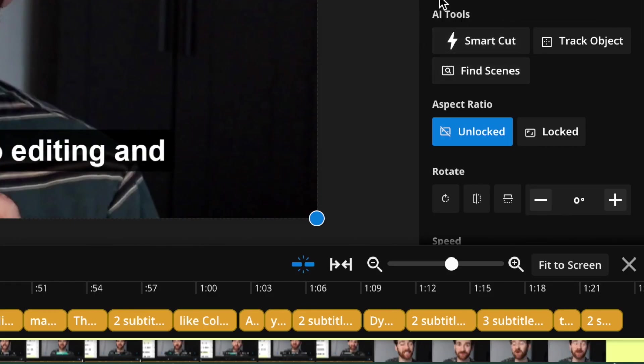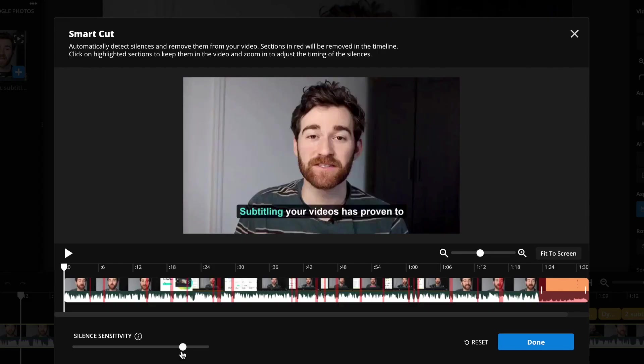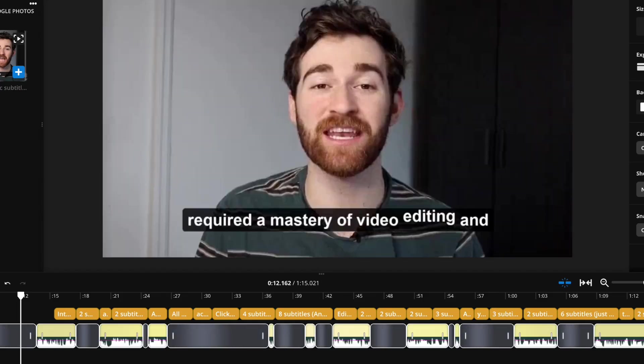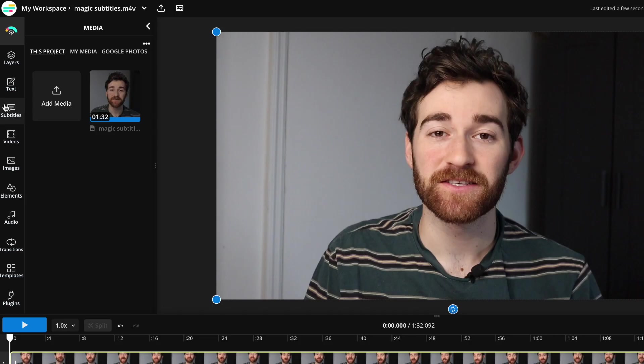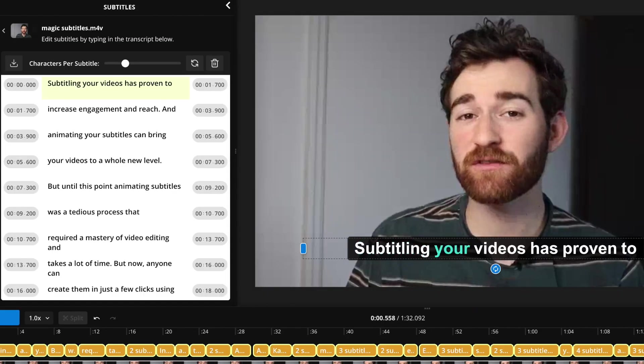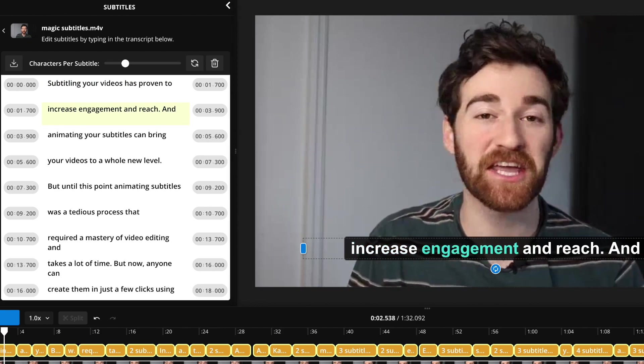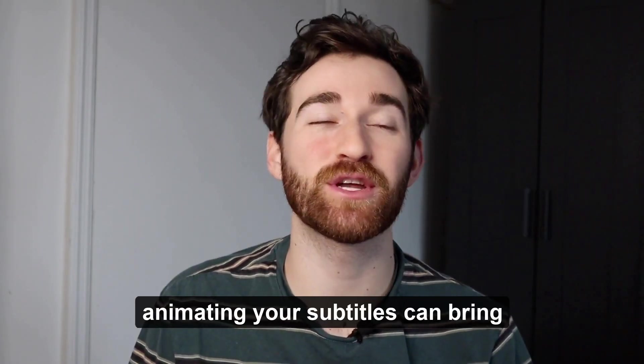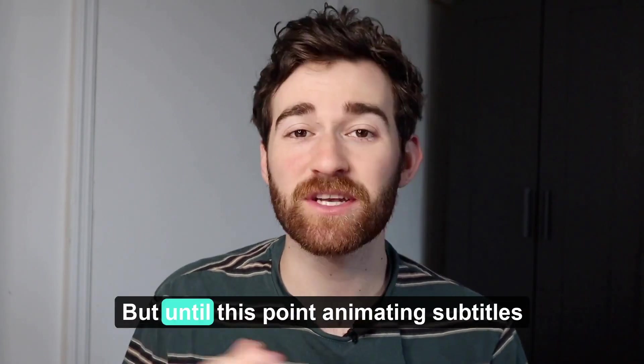If you are in the video creation space and want to try out AI tools for video editing, make sure to try Kapwing by clicking the first link in the description below. It has many AI tools to help edit your videos in record speed, including Smartcut, which automatically edits out all the silences and pauses in your video in just a couple of clicks, and Magic Subtitles with word-by-word animations, which can subtitle your videos with correct timing in just a couple of clicks and add word-by-word animations in minutes, not hours.